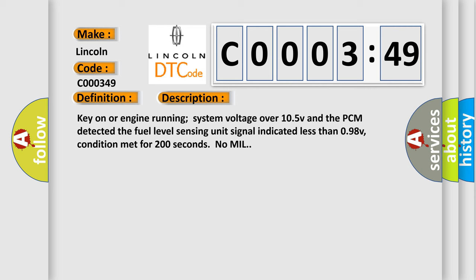Key on or engine running, system voltage over 10.5V, and the PCM detected the fuel level sensing unit signal indicated less than 0.98V, condition met for 200 seconds with no MIL.